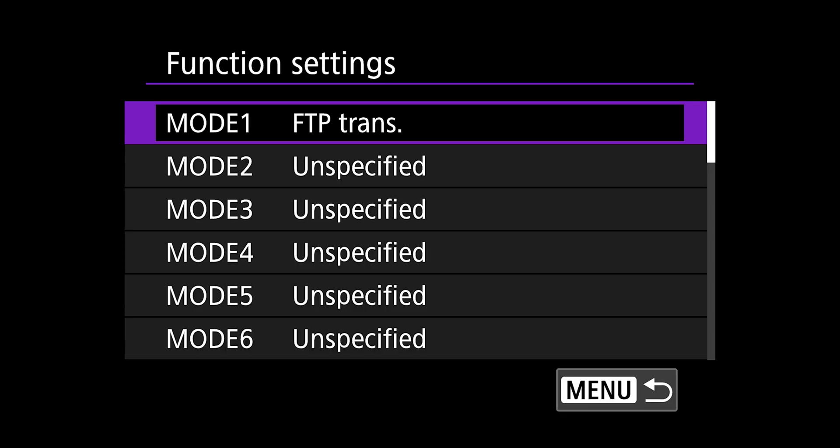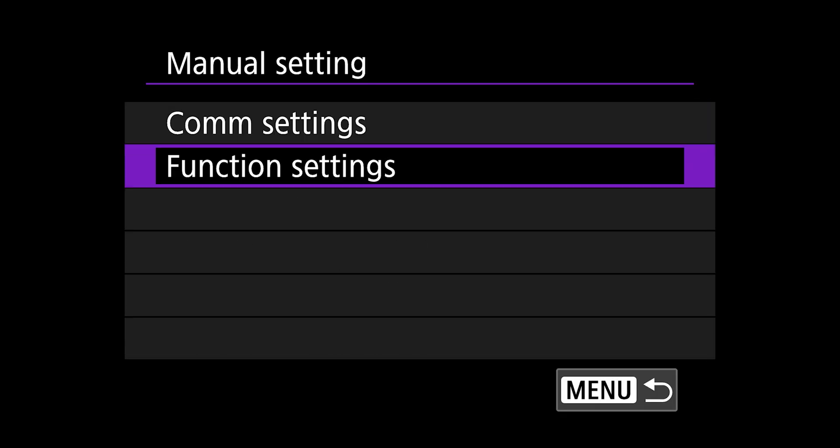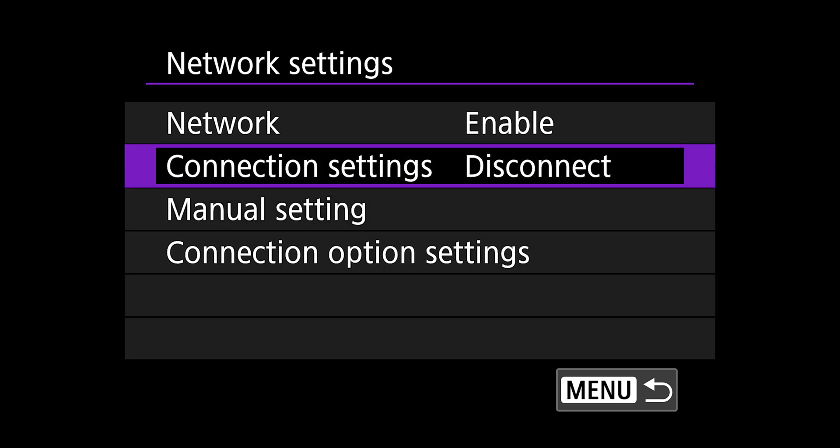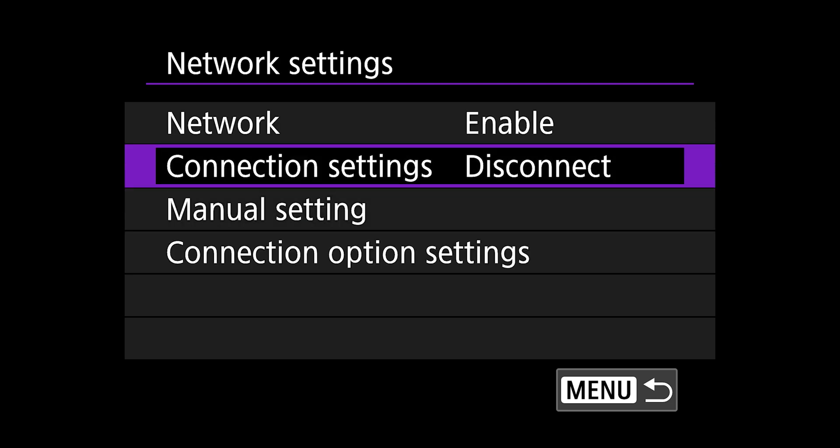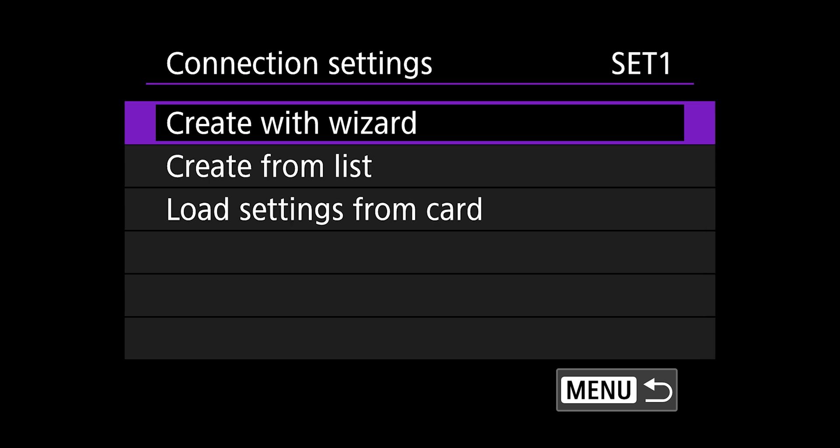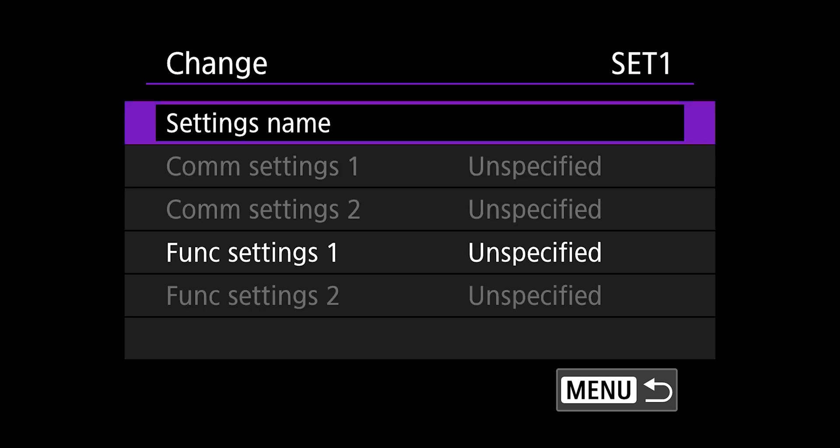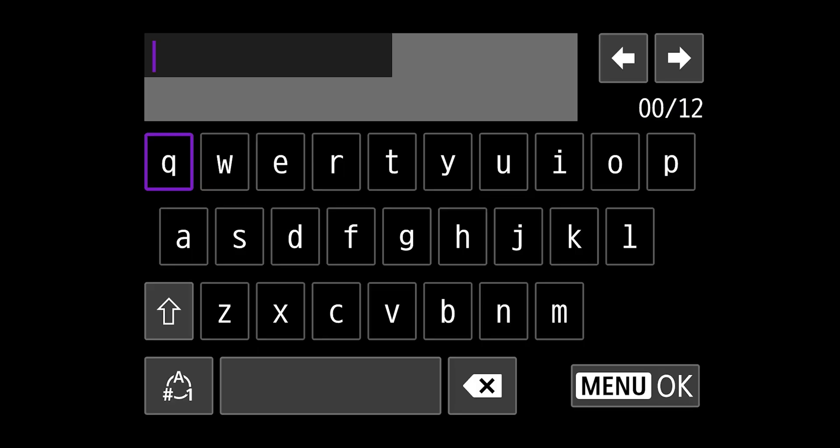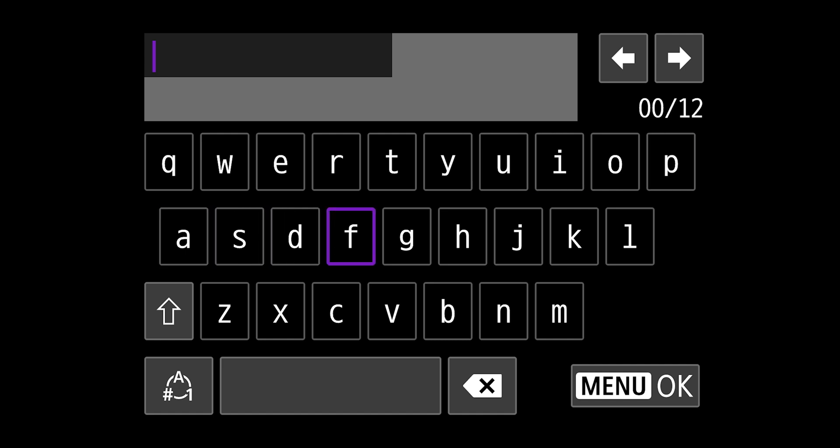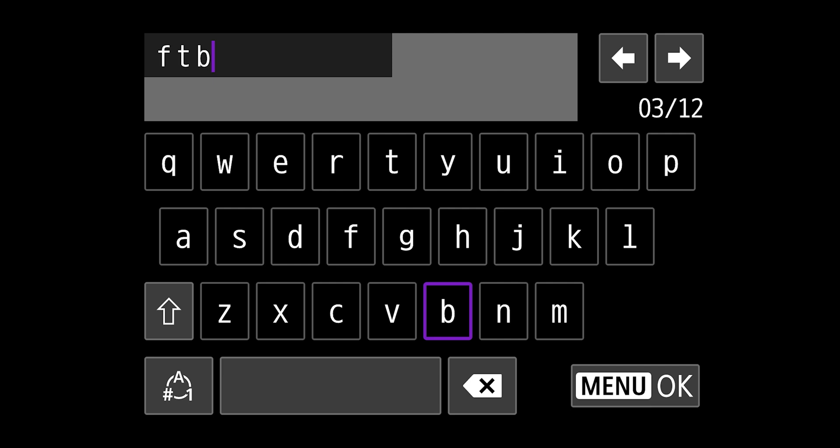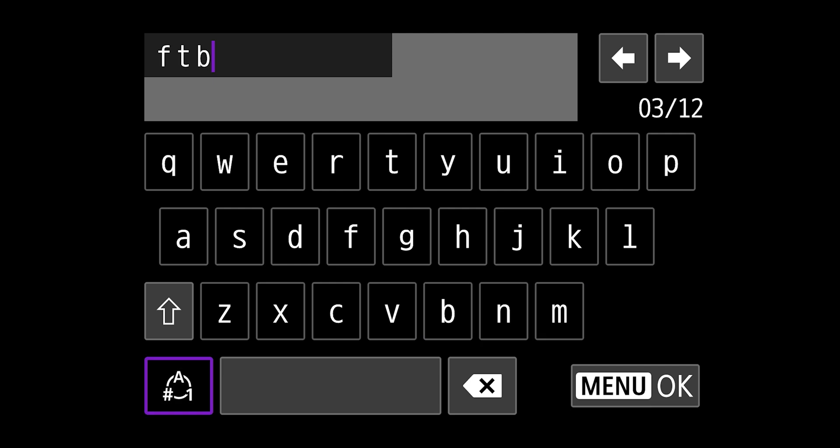So I'm going to hit menu, and now both of those, the comm settings and the function settings has been entered. So we're going to go back to connection settings and change this to connect. This is where we marry the two settings together. So I'm going to choose set one, and I'm going to create from list because we already have entered the information. I'm going to name this setting, and I'm just going to name it something that's helpful for me. So like football, just so I remember to use it next time.